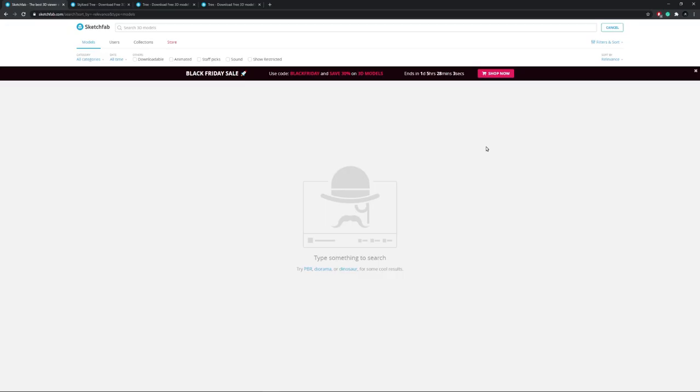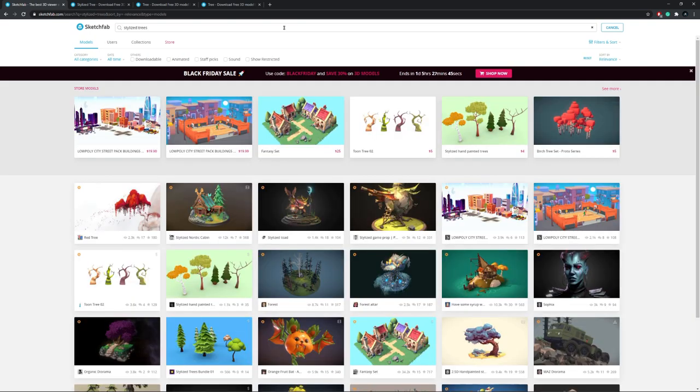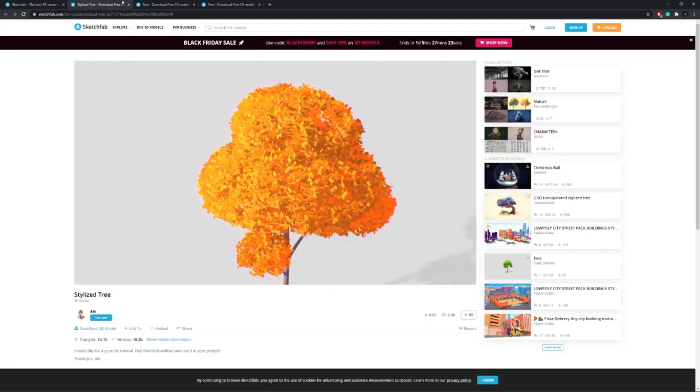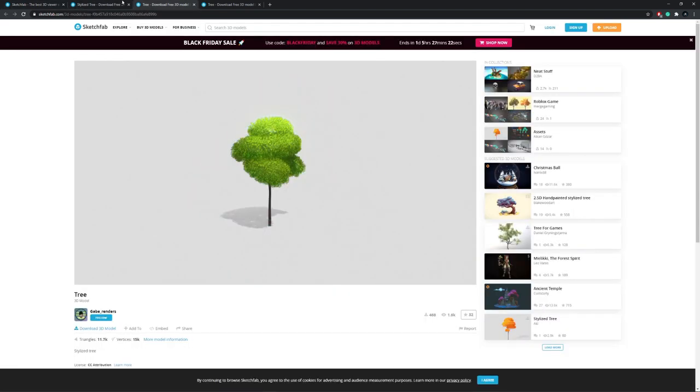As always, I want to start off with some style reference. A good place for stylized assets is Sketchfab, so let's search for stylized trees and see what comes up. Once you've found some good reference and enough inspiration, you can hop over to Blender and start creating your tree.